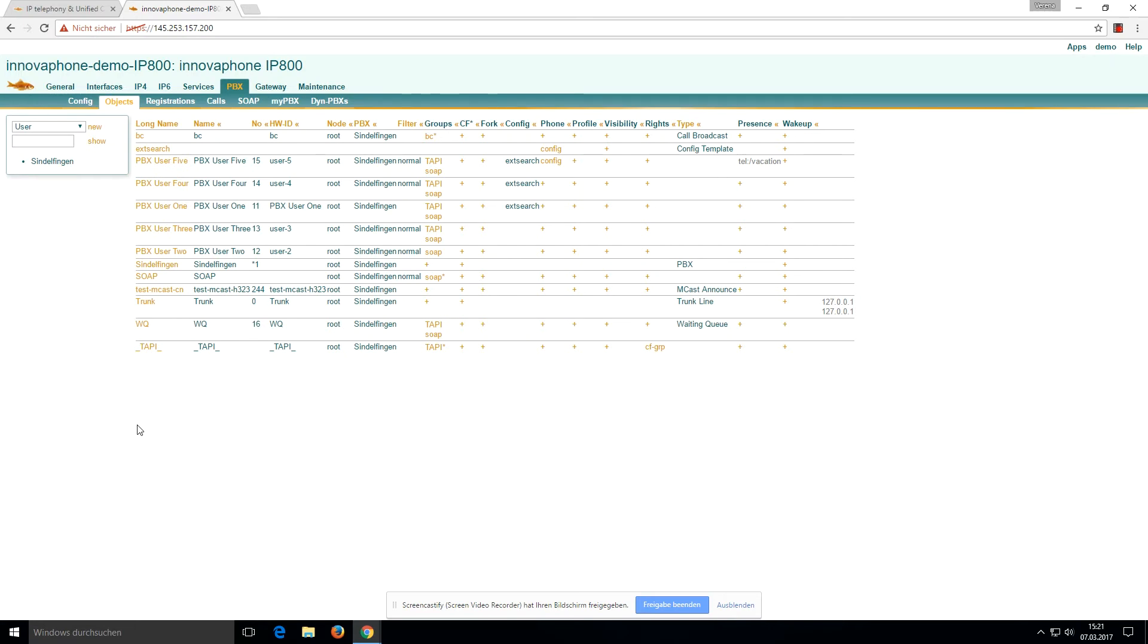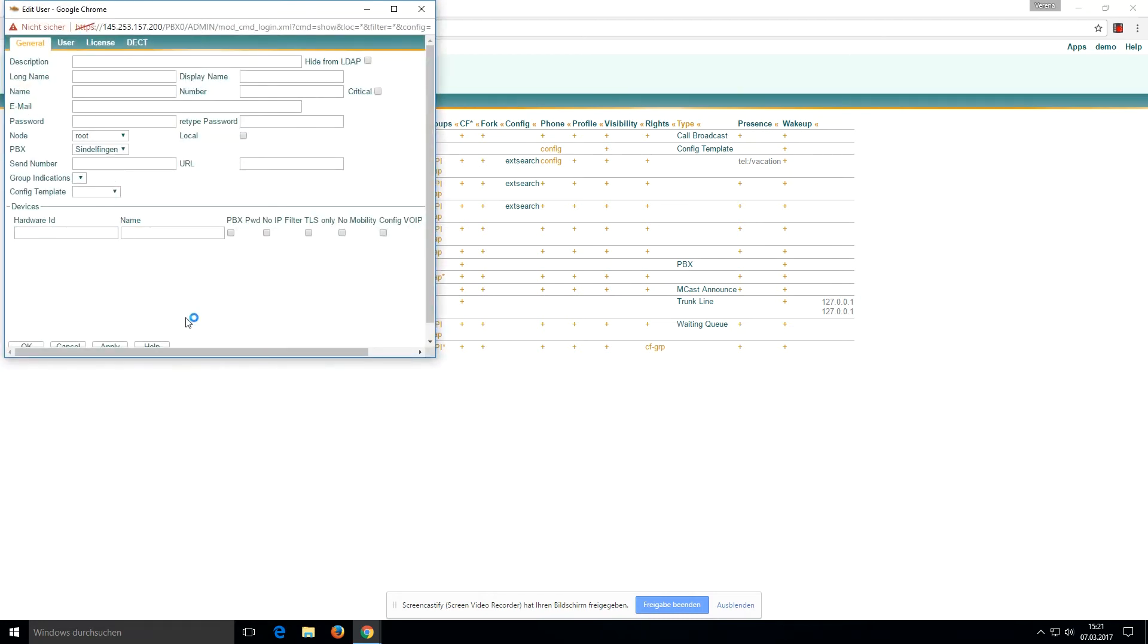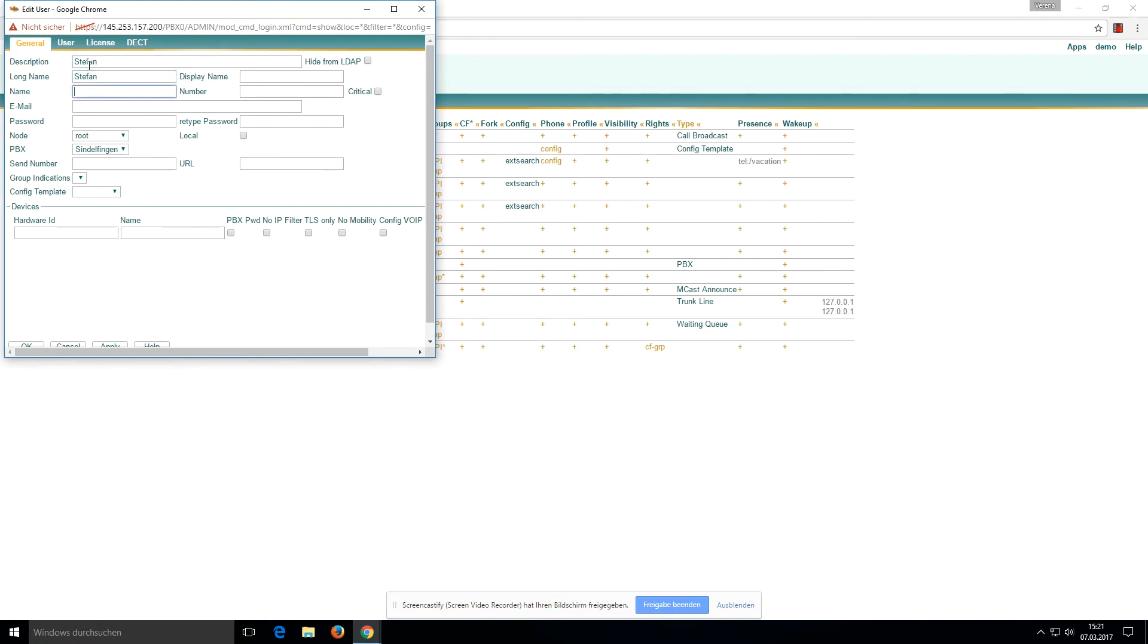If we want to add a new user, we click on the New button. Now we'll create Stefan: long name Stefan, display name Stefan, and the name is Stefan. He gets extension 20 and the password is demo demo.